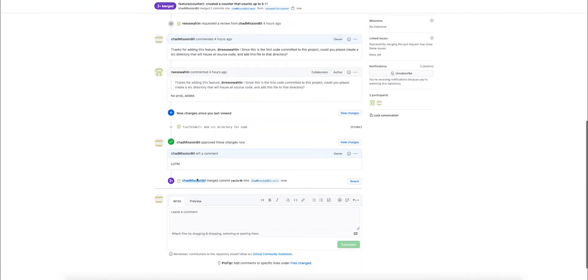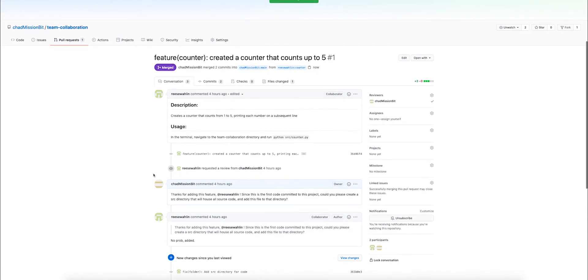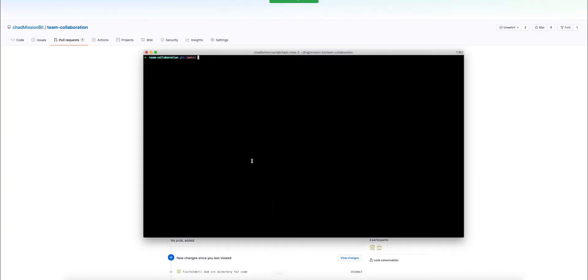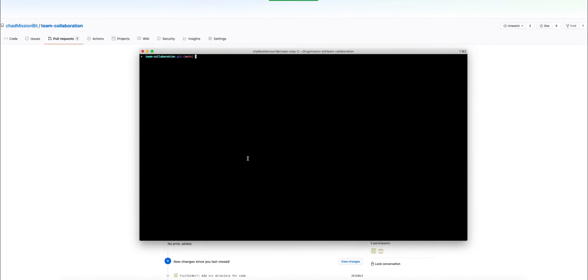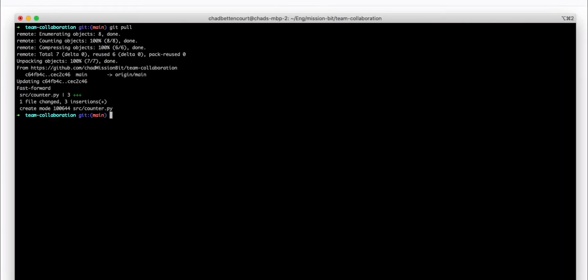Once the code is merged, we can actually pull this in our local instance of this project in order to get the latest code. Let's jump over to the terminal to do that. To pull the latest code, we just say git pull from the main branch. We can see that there are the new changes. We should now have them locally.